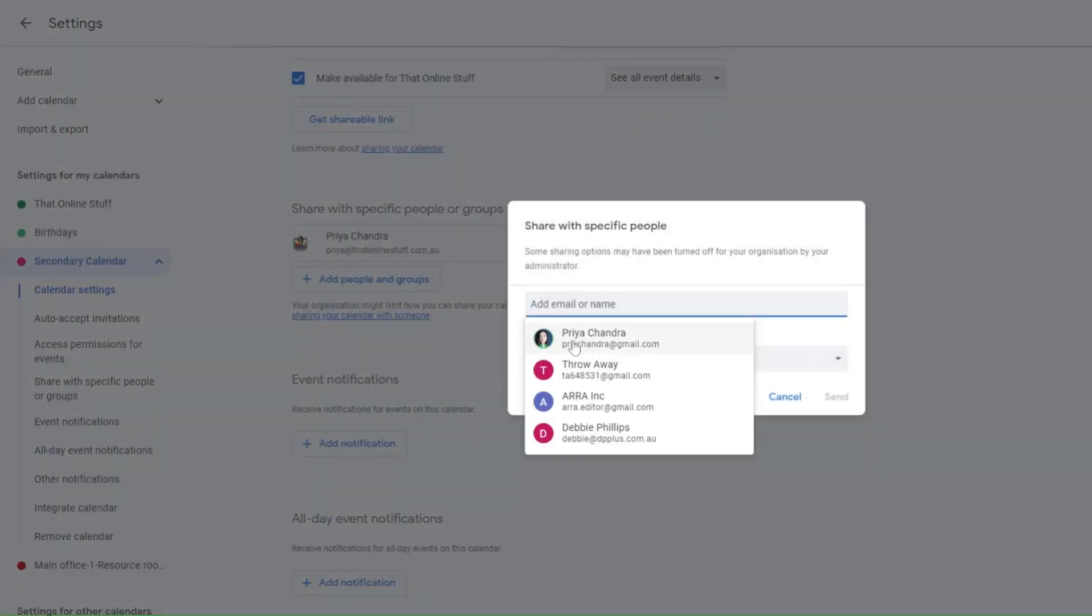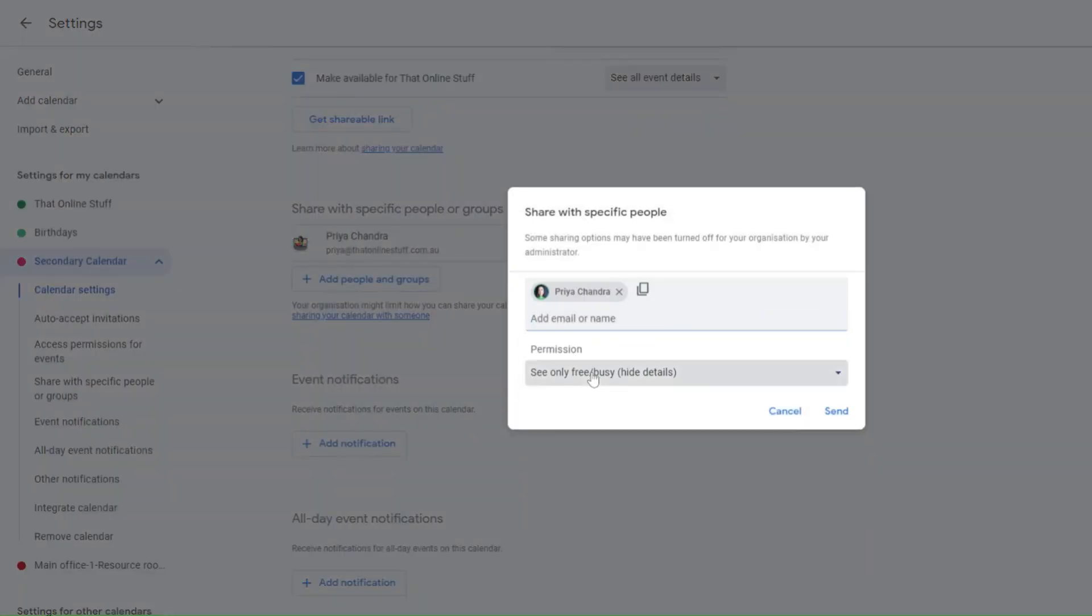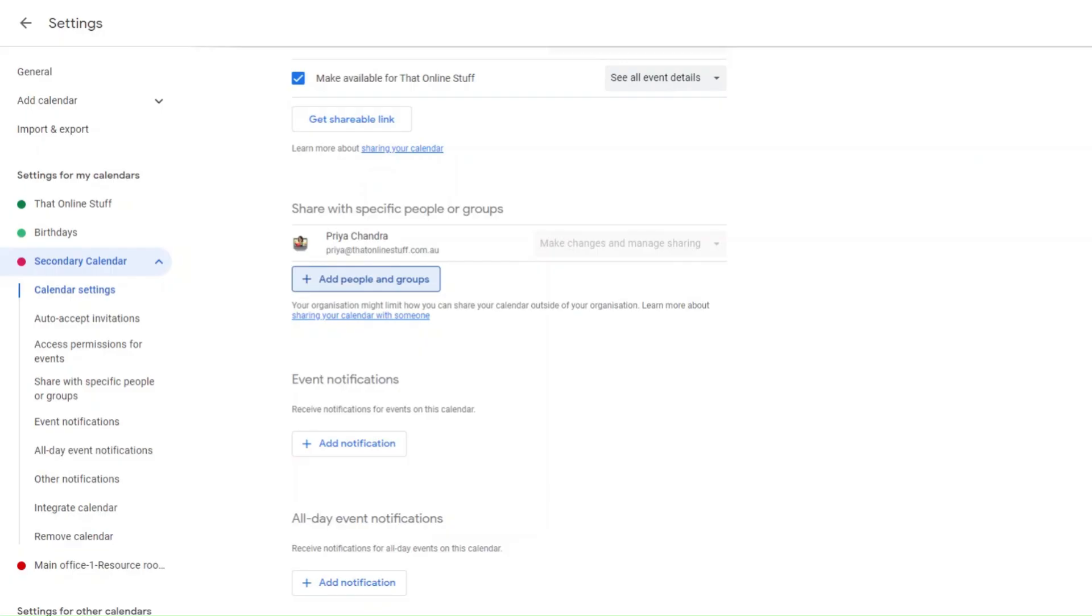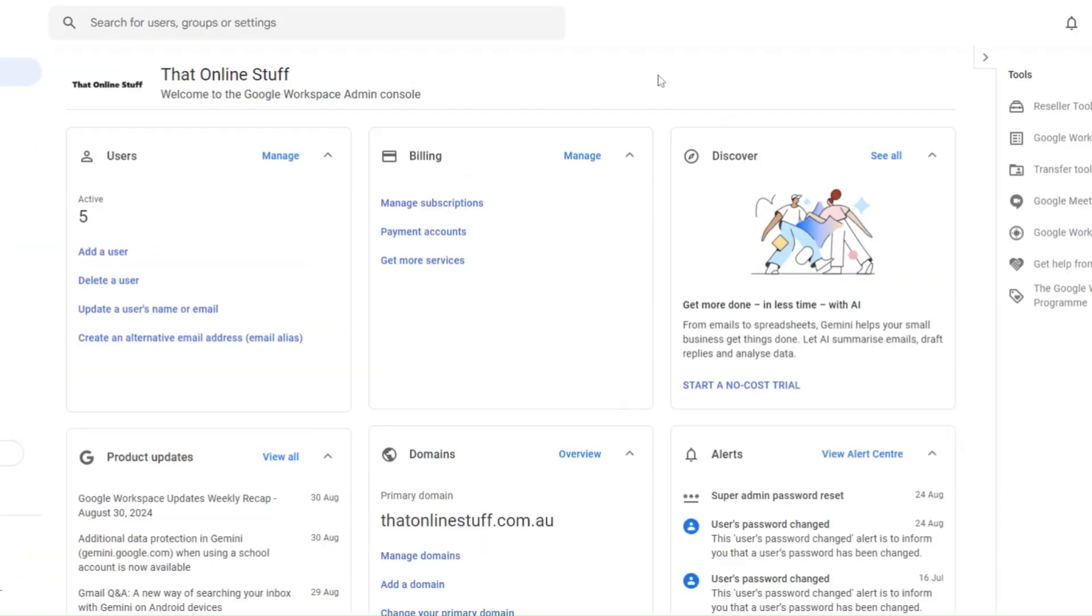The steps to share a secondary calendar are very similar to those required to share a primary calendar. Sign in to your admin console and go to menu, apps, Google Workspace, and Calendar.